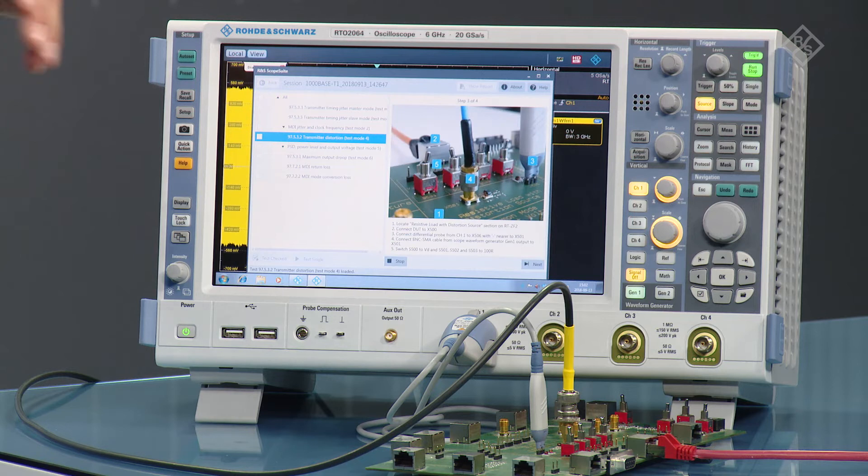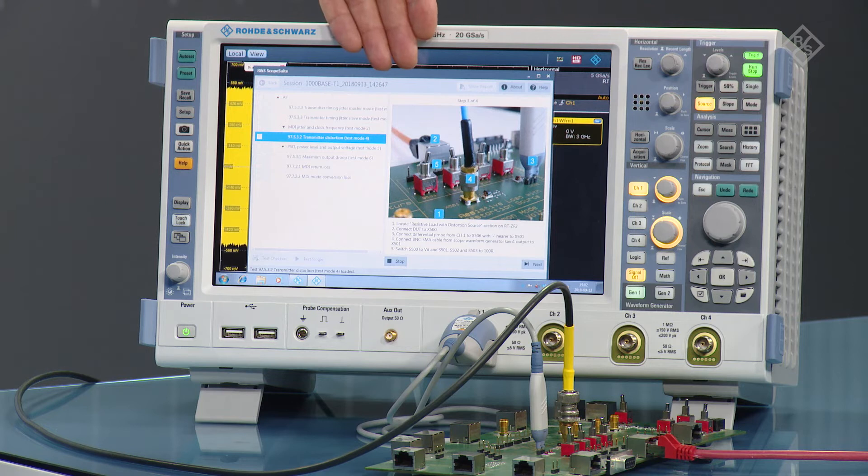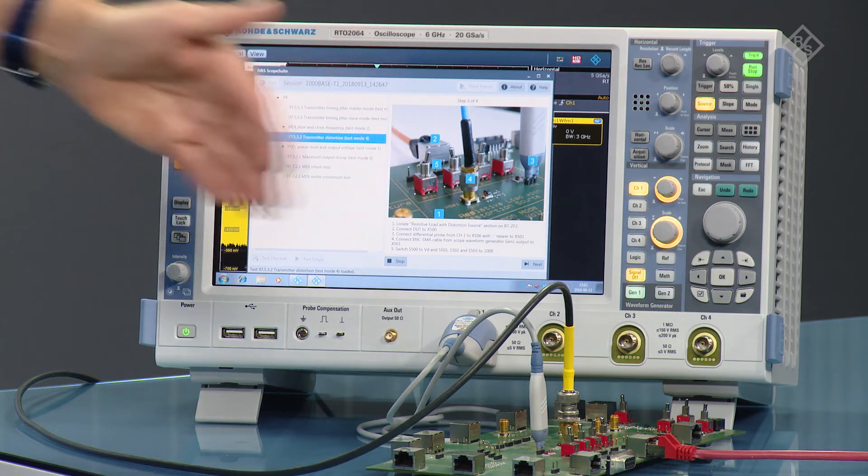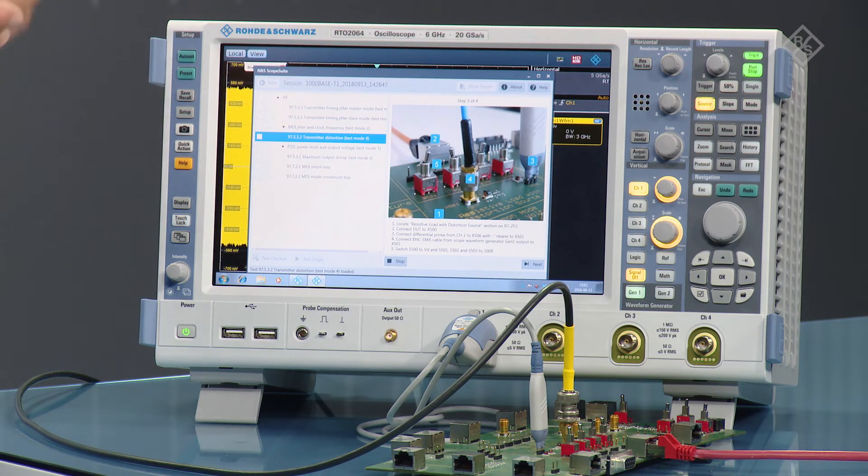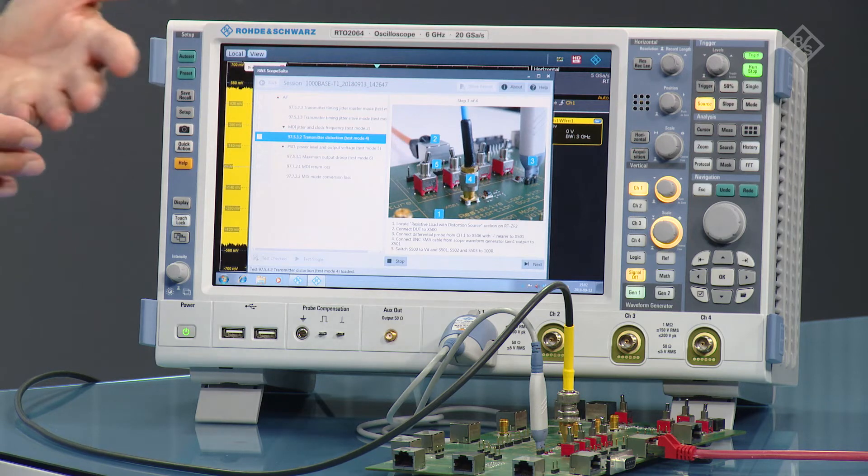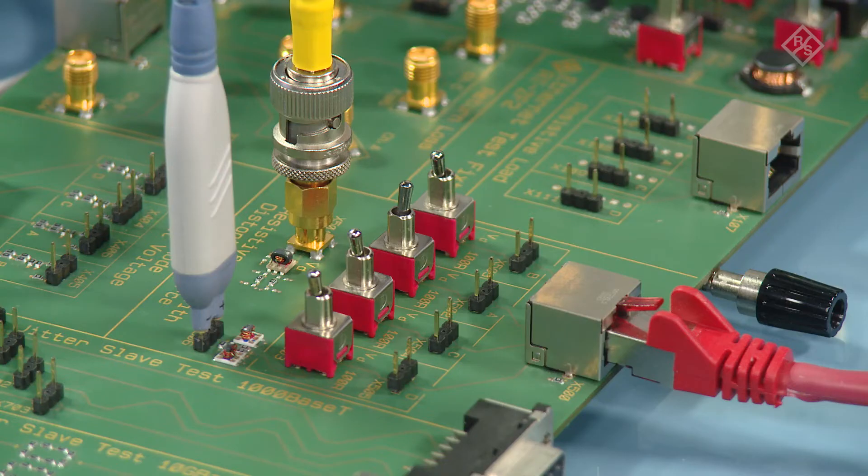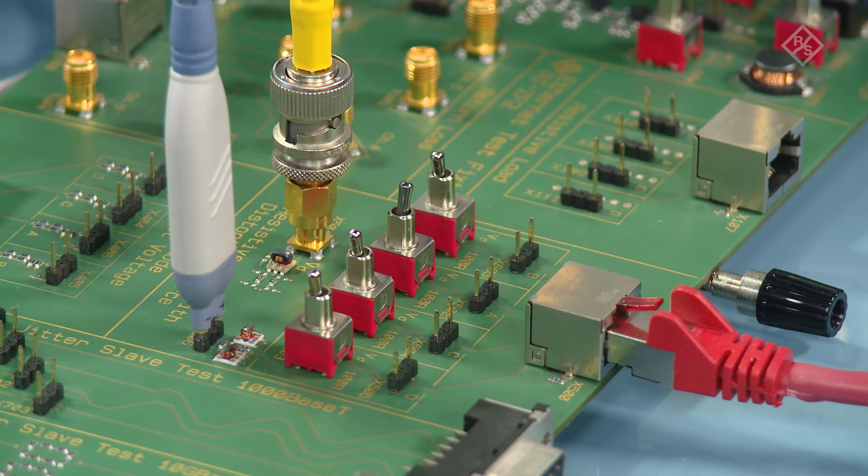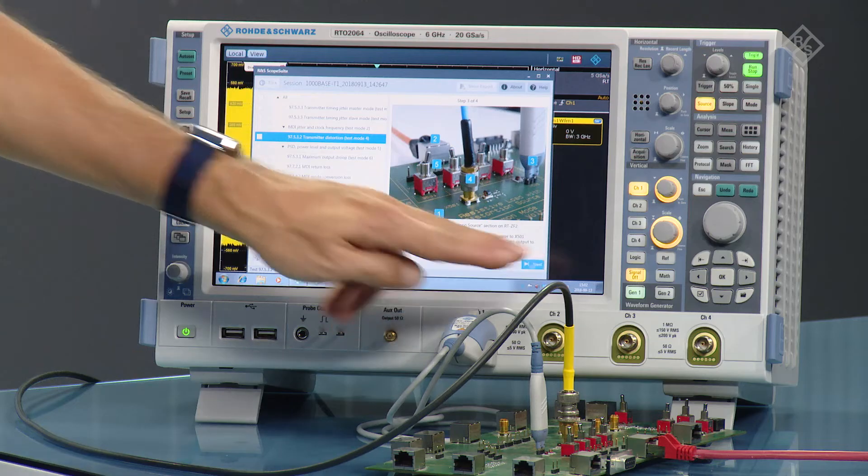And now you go through a series of guided steps. The first thing is a picture describing how to set up the compliance test for distortion test with disturber. And you see all the connections match exactly to what I have done beforehand here. So press next.